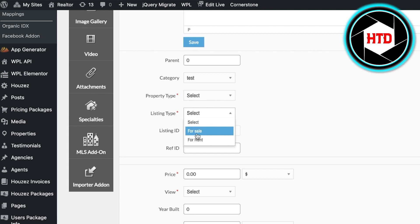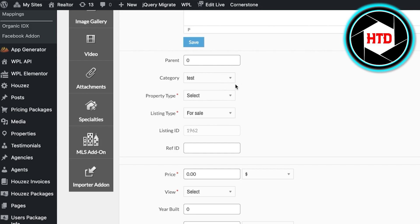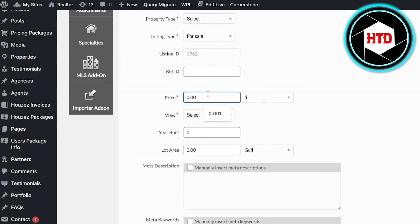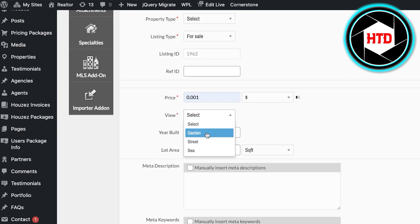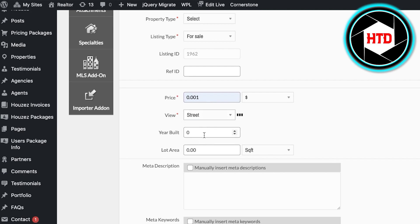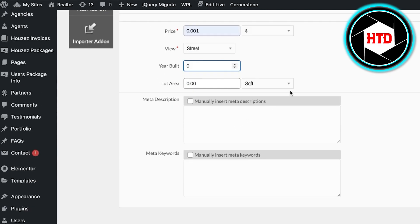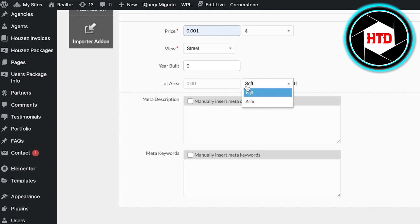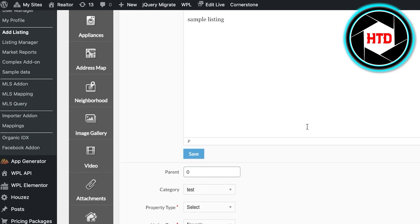You have different fields such as listing type — whether it is for sale or for rent. Let's say this is for sale. Then you have listing IDs, which are numbers that help you manage your overall listings. If you're using MLS's — multiple listing servers — you may have thousands of listings, so listing IDs are essential. Then enter the price, add the view (e.g., street view), when the building was built, and the lot area in square feet or acres.